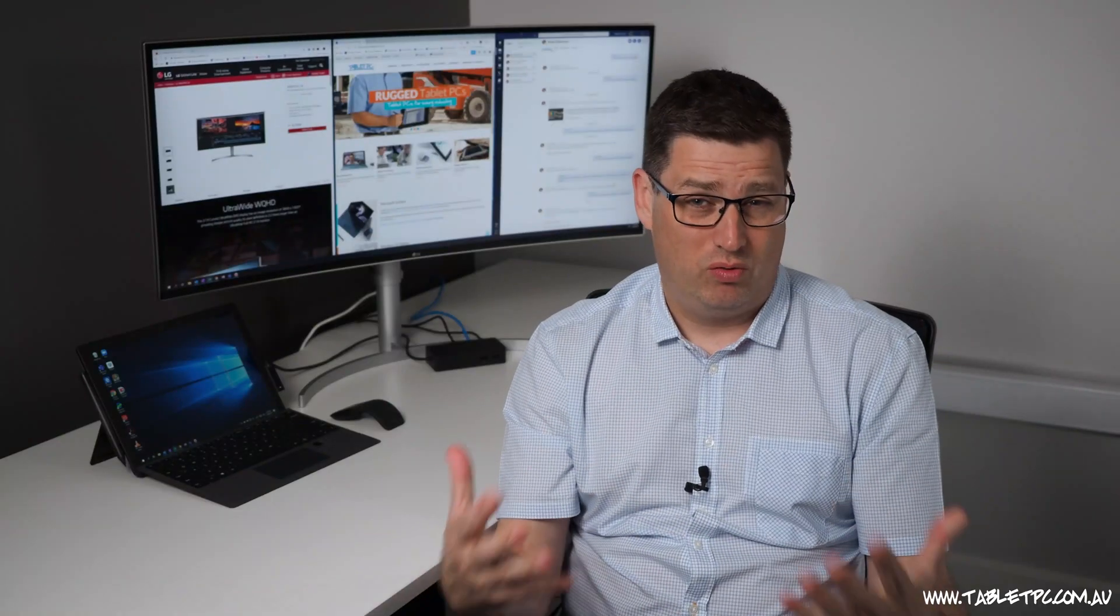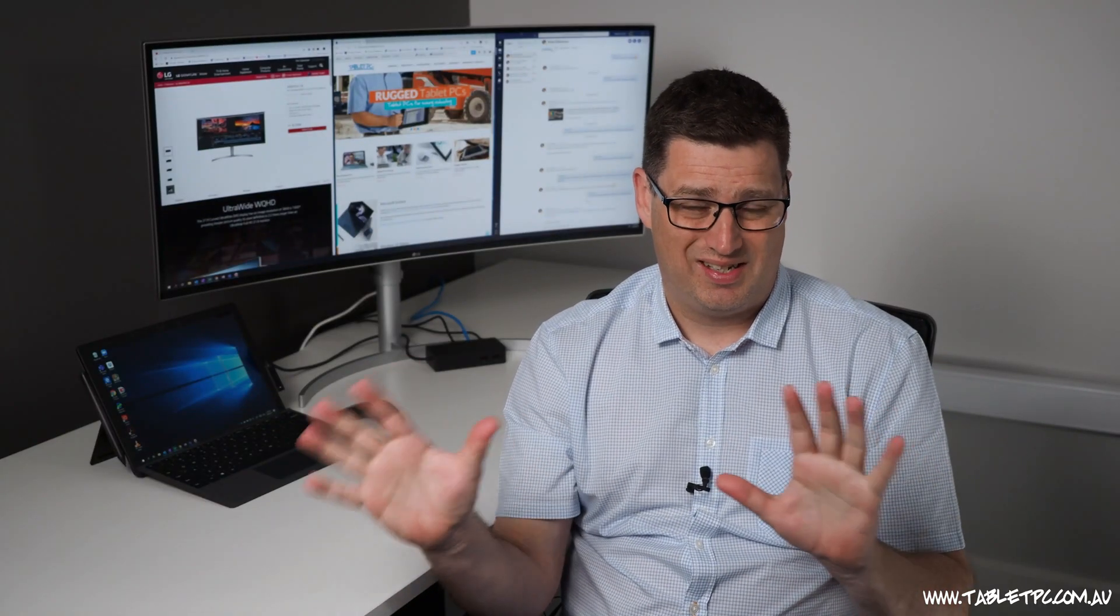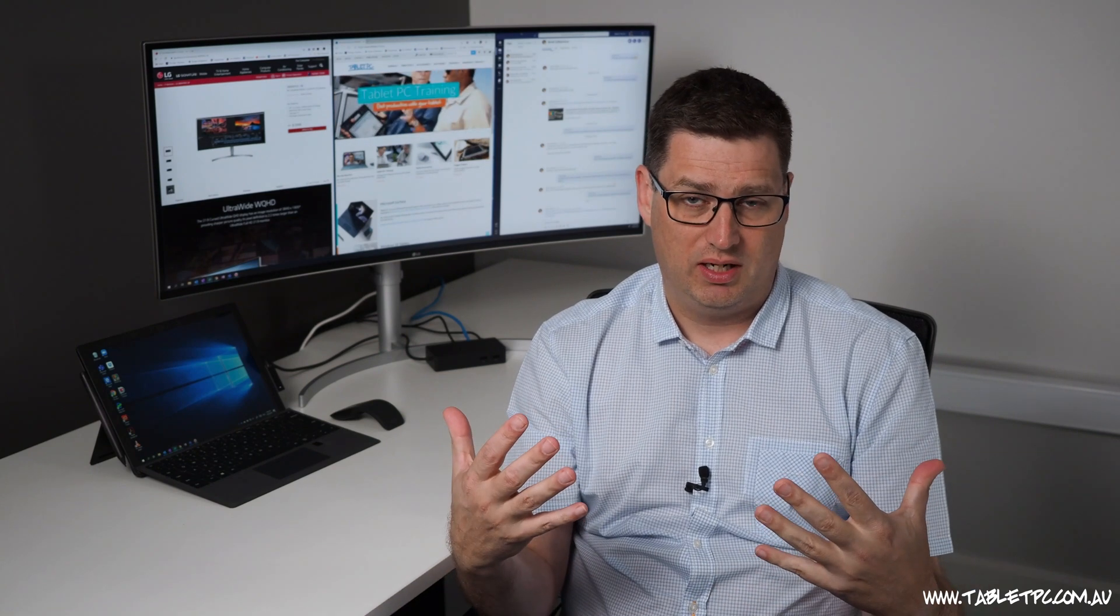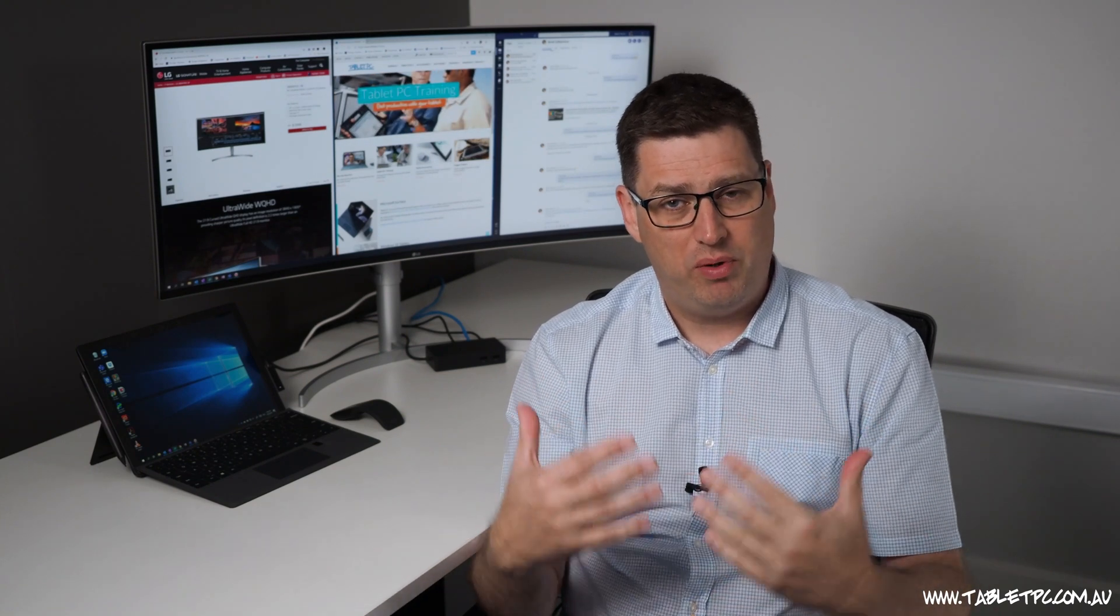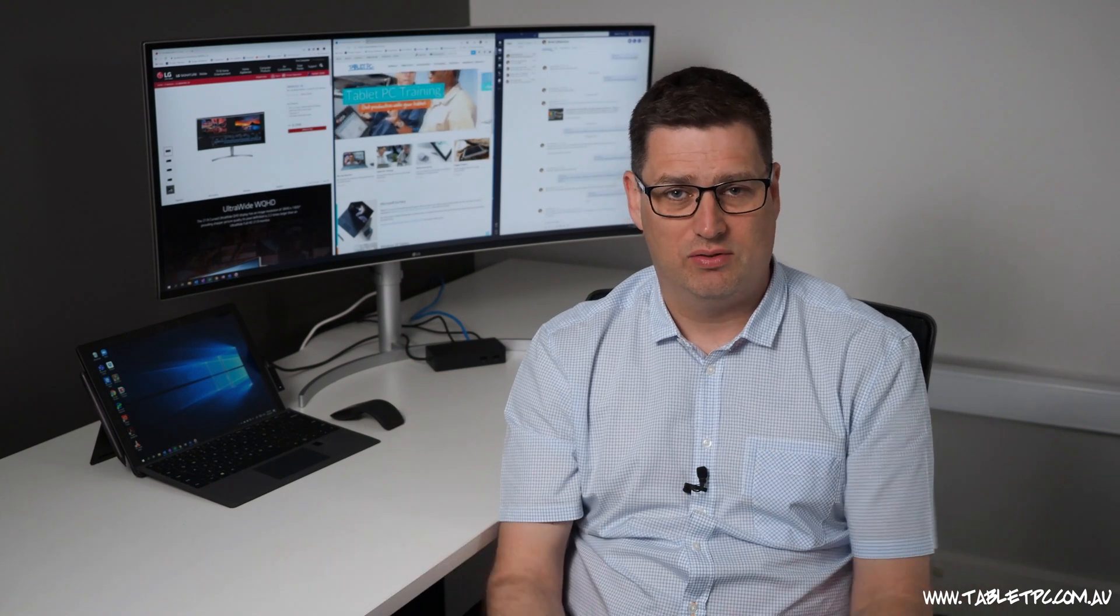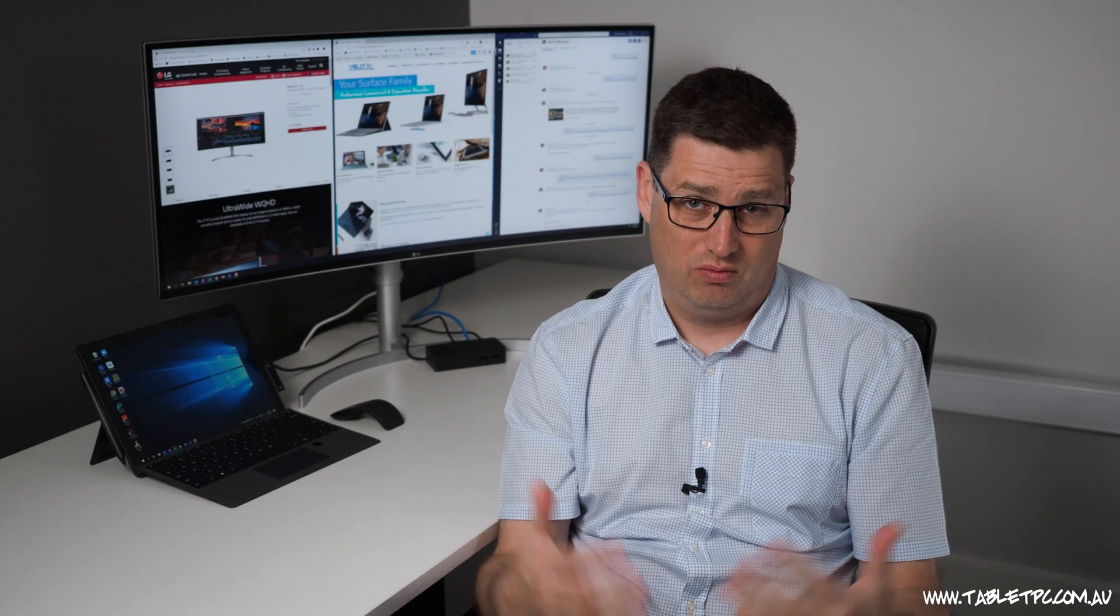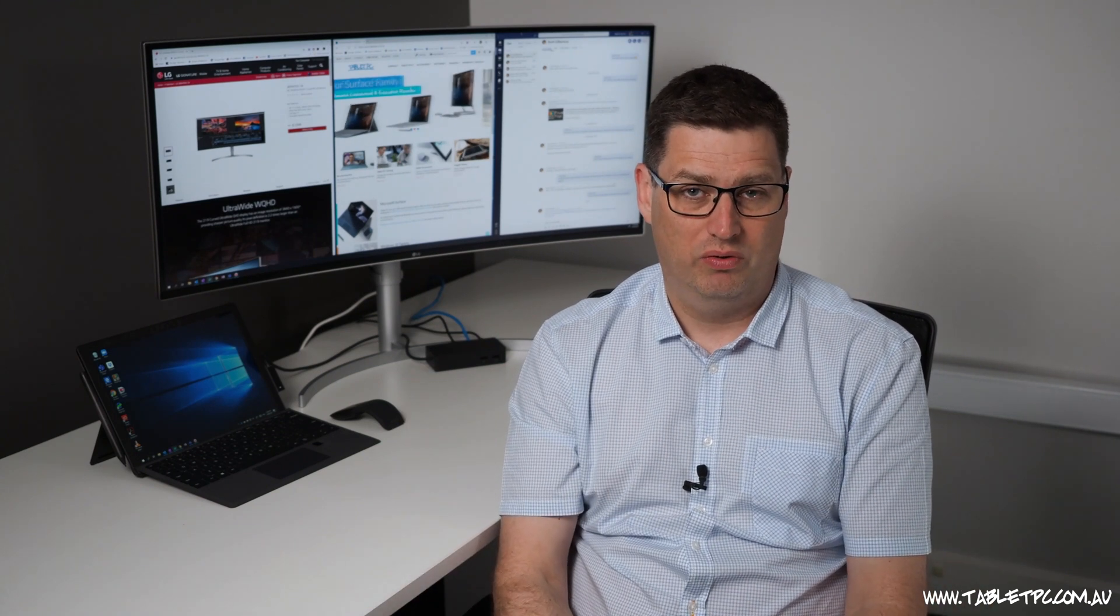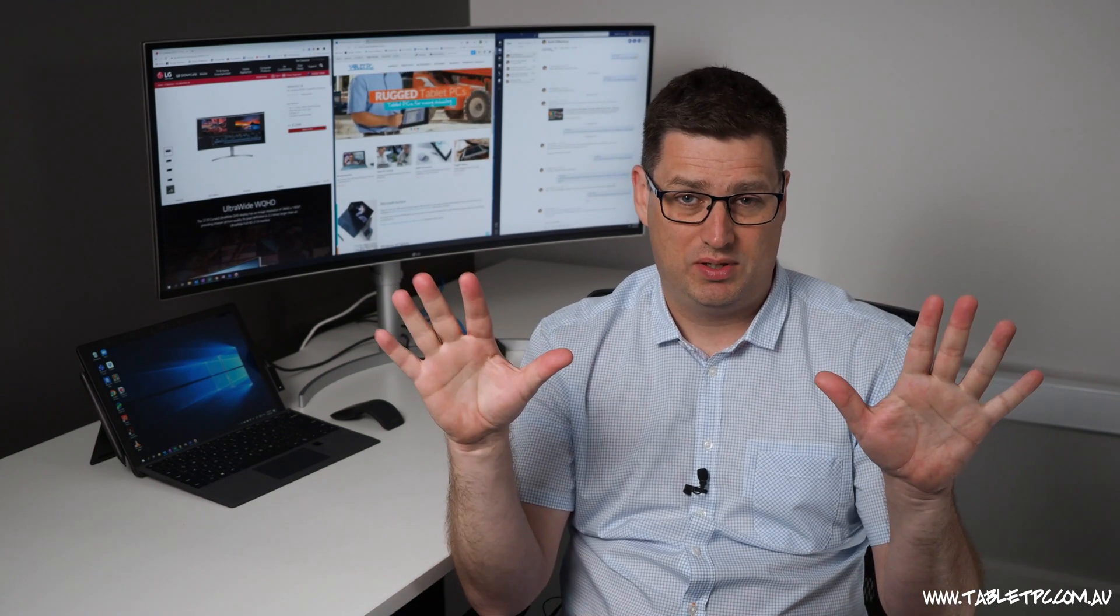So the inbuilt Windows Snap feature allows me to split the screen in half, but bearing in mind that I've got this really high resolution ultra-wide setup, I might want to split it down a little bit more than just two apps side by side.